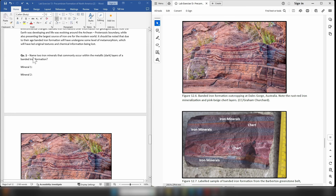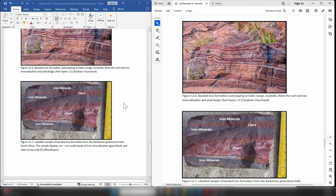For question one, name two iron minerals that commonly occur within the metallic dark layers of a banded iron formation. Multiple sources are available, but the Proterozoic lecture video is strongly recommended over Google or Wikipedia, which lists too many iron minerals to identify the two most common ones easily.